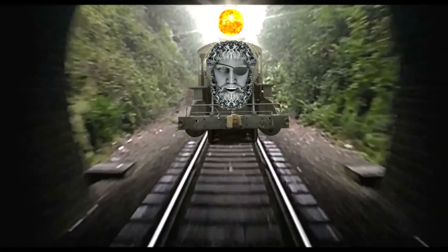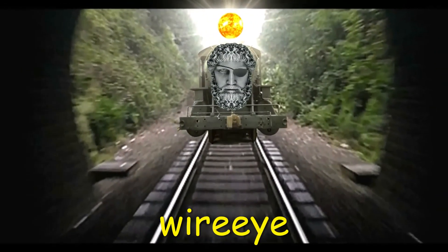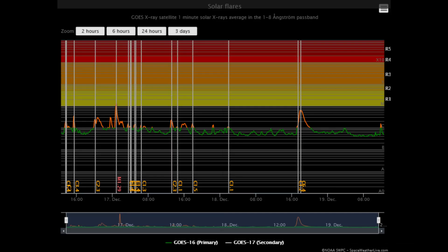Welcome. Let us observe the Sun. Starting off today with this solar flare classification chart, showing the last three days of activity.